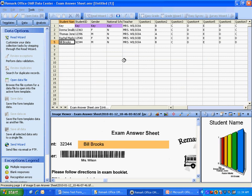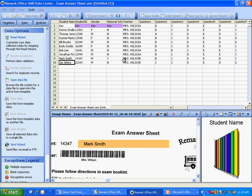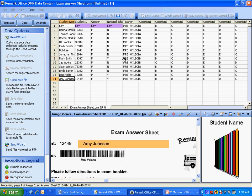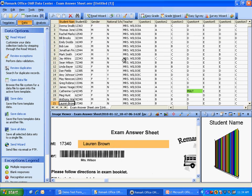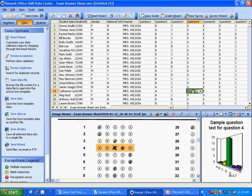We have scanned our answer key first so that we can perform test grading. Once the forms have been processed, any exceptions are clearly marked such as this multiple response. We can use the image viewer at the bottom of the window to view and correct any exceptions.